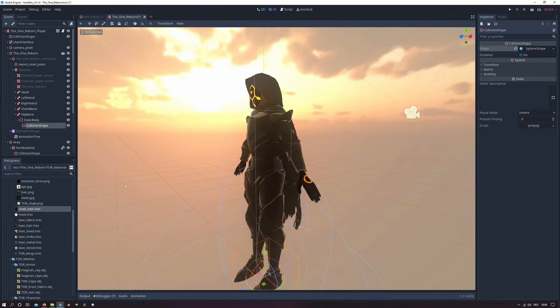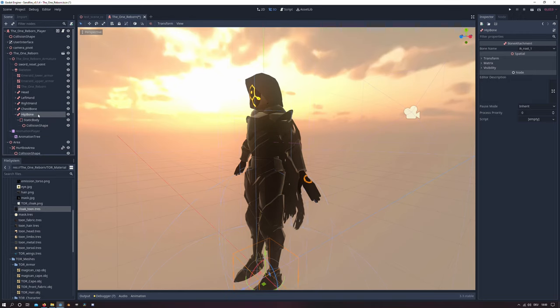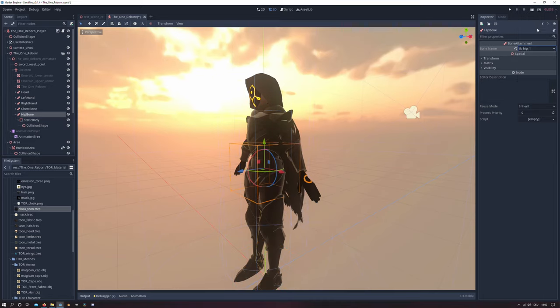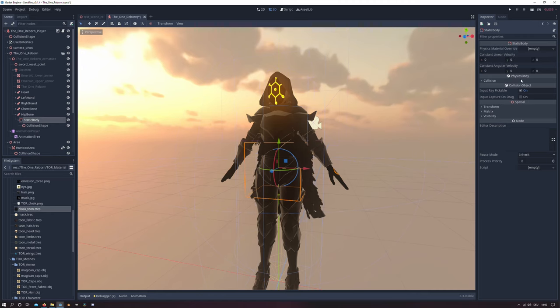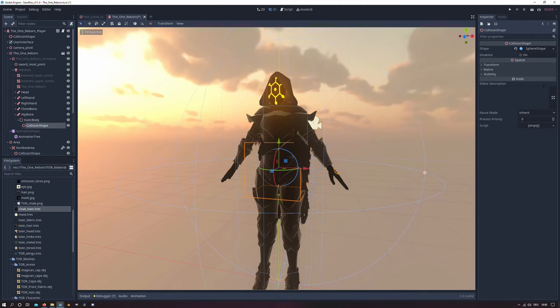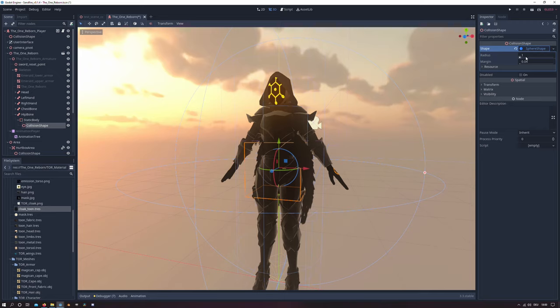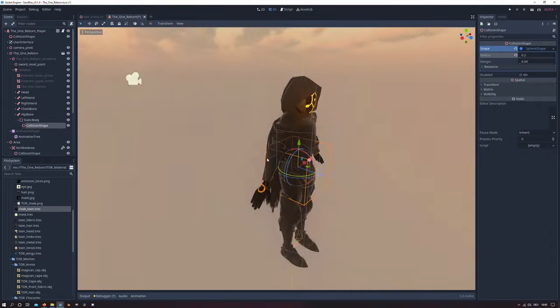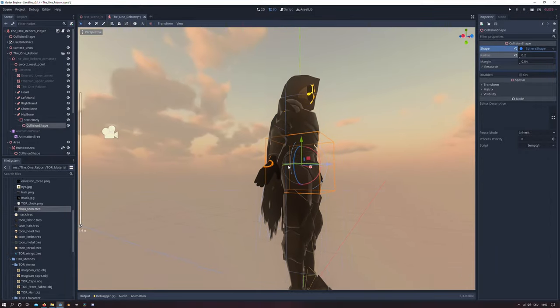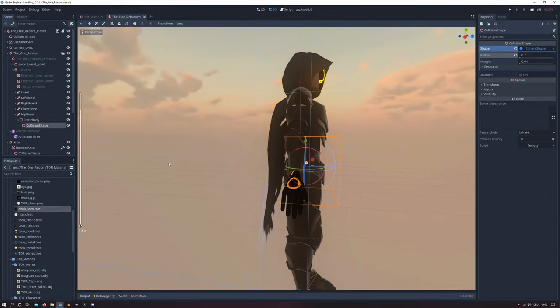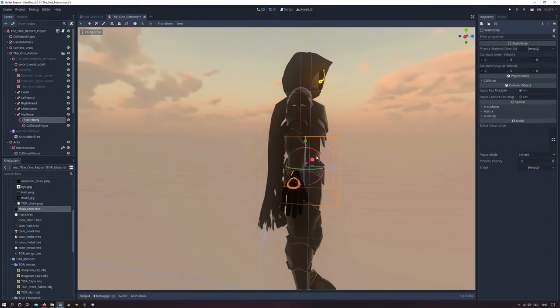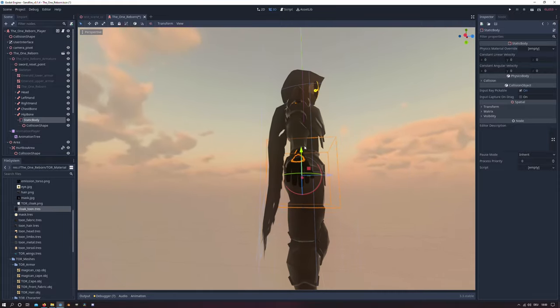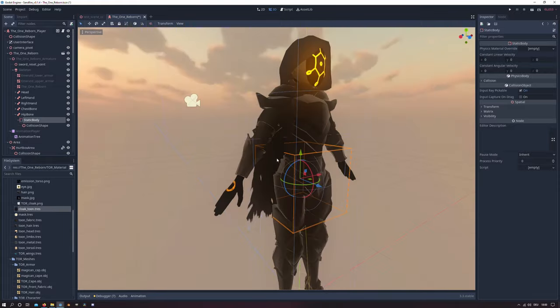And we will create a sphere shape and set the hip bone to the hip bone in the armature system. And then I select the collision shape and I will scale it down a little bit. I go with a value about 0.2 or 0.3. It depends on your player character and I will position the static body in the right place.